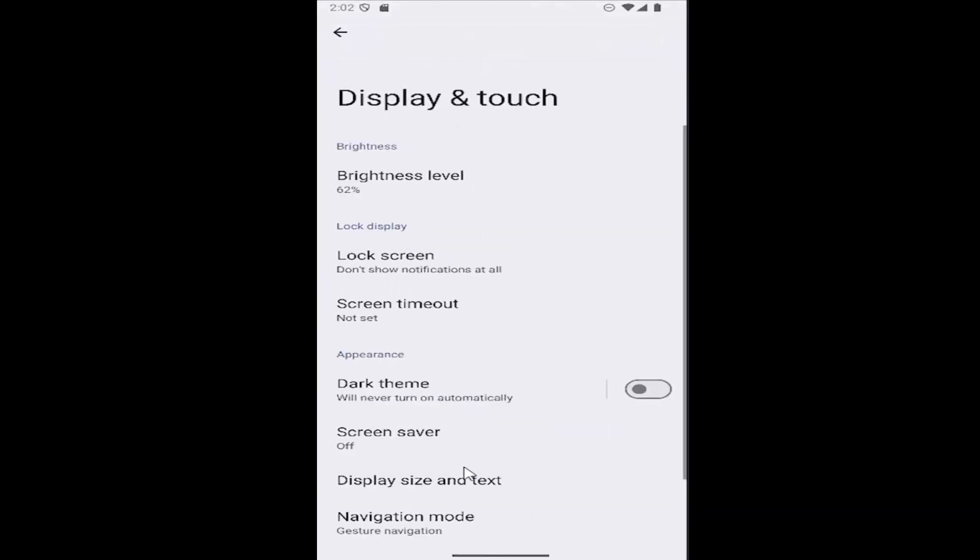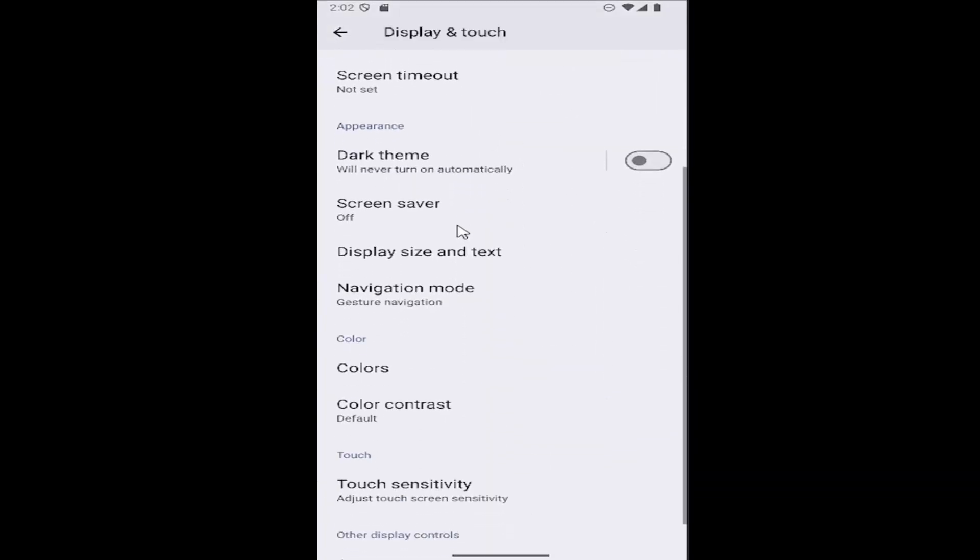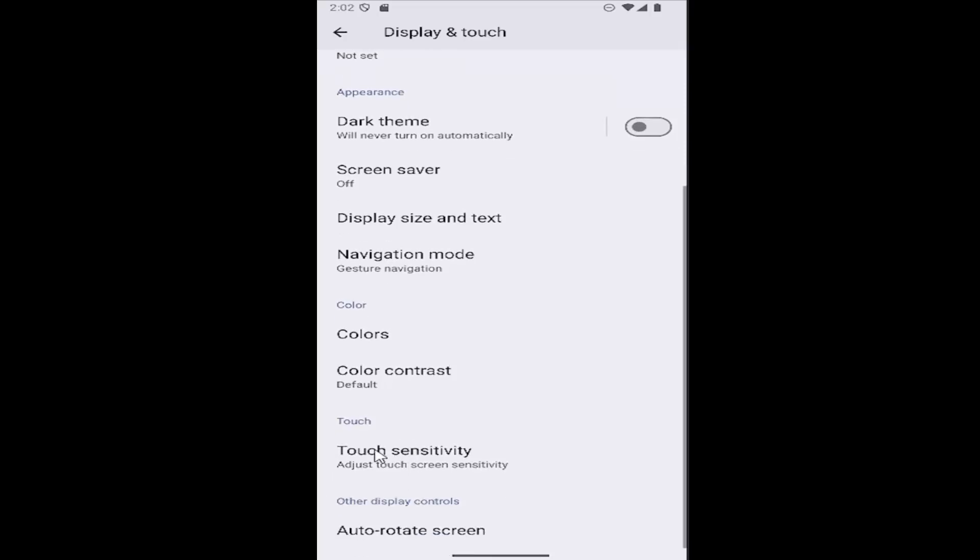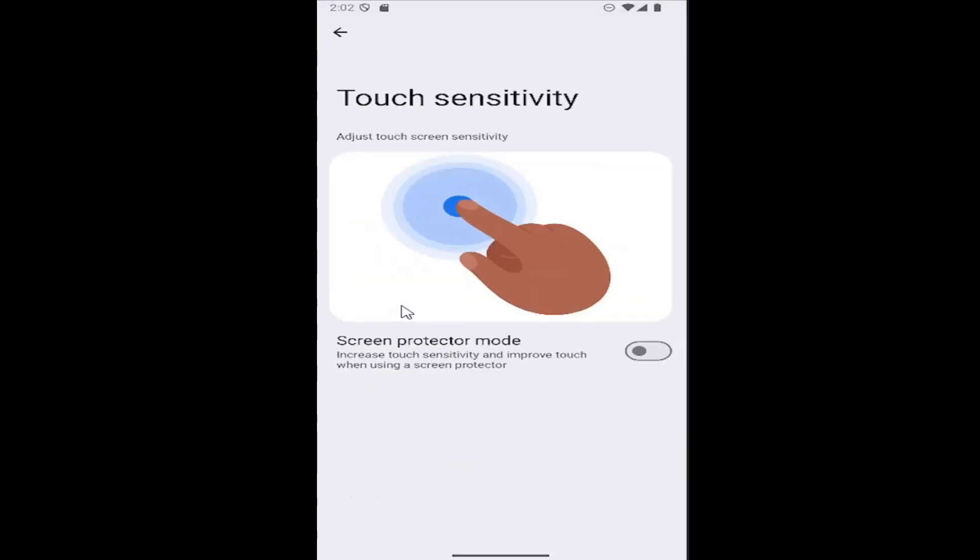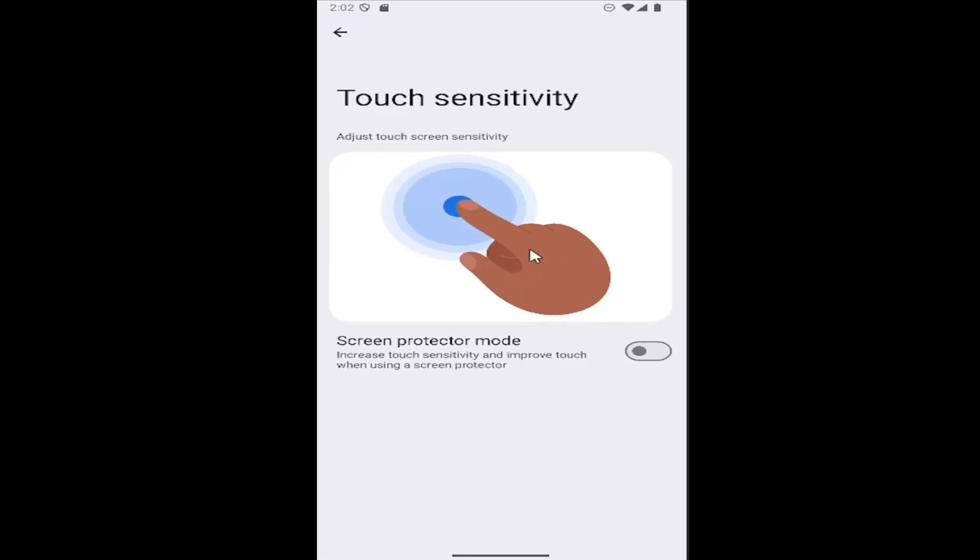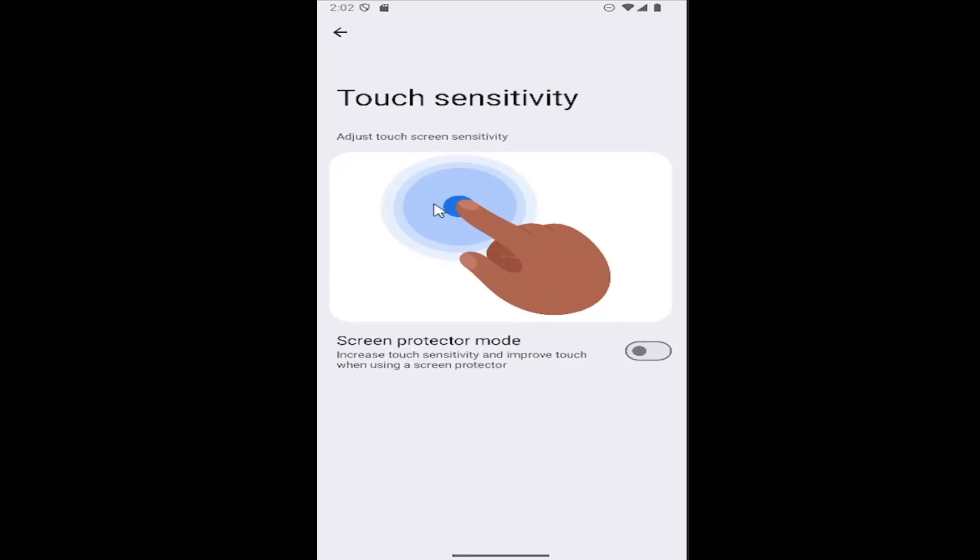And then scroll down again underneath touch, select touch sensitivity, adjust touch screen sensitivity, select that. And then at this point, you can go ahead and click on this icon here to start adjusting the touch sensitivity settings.